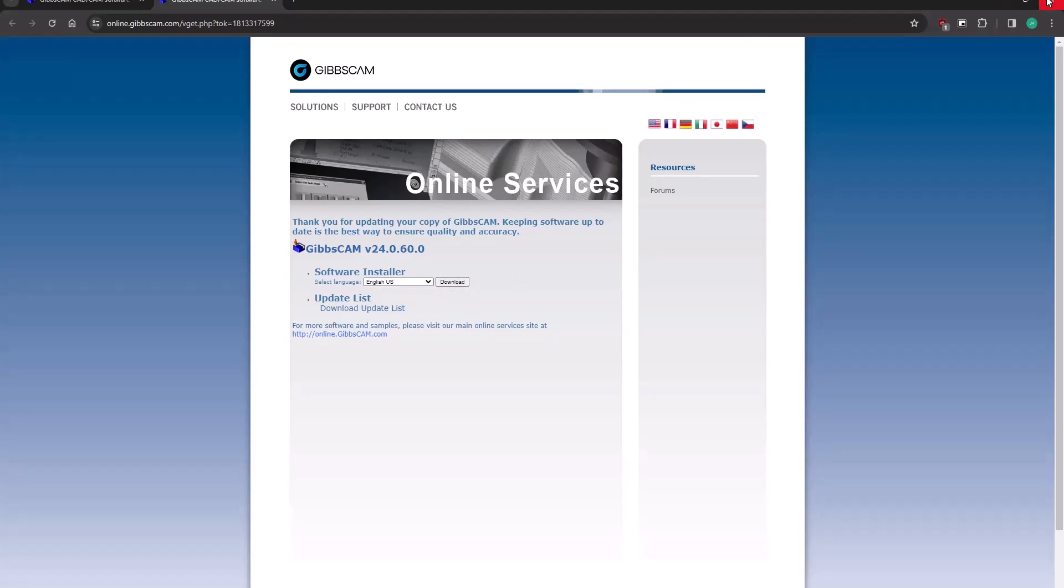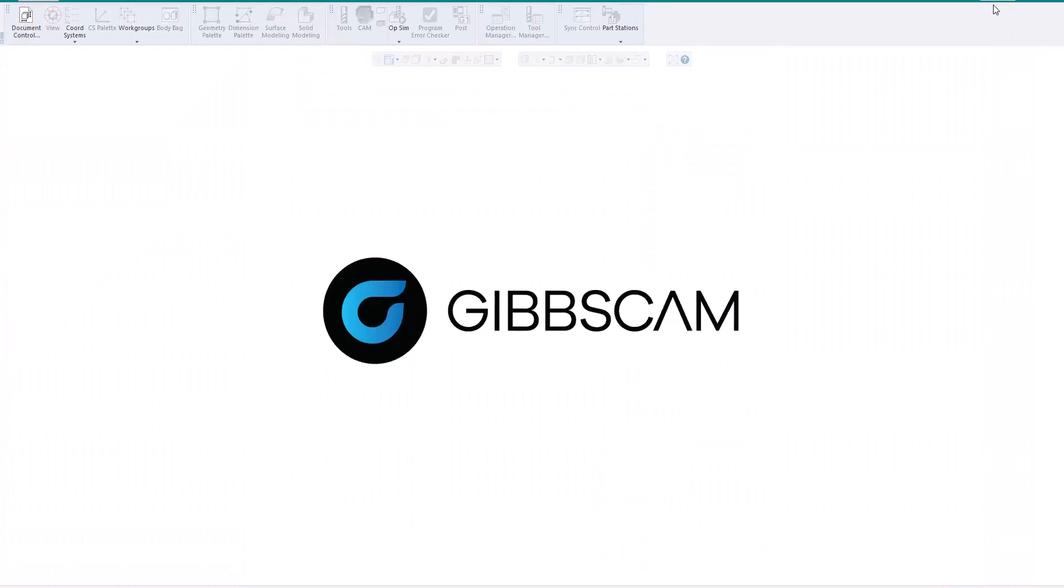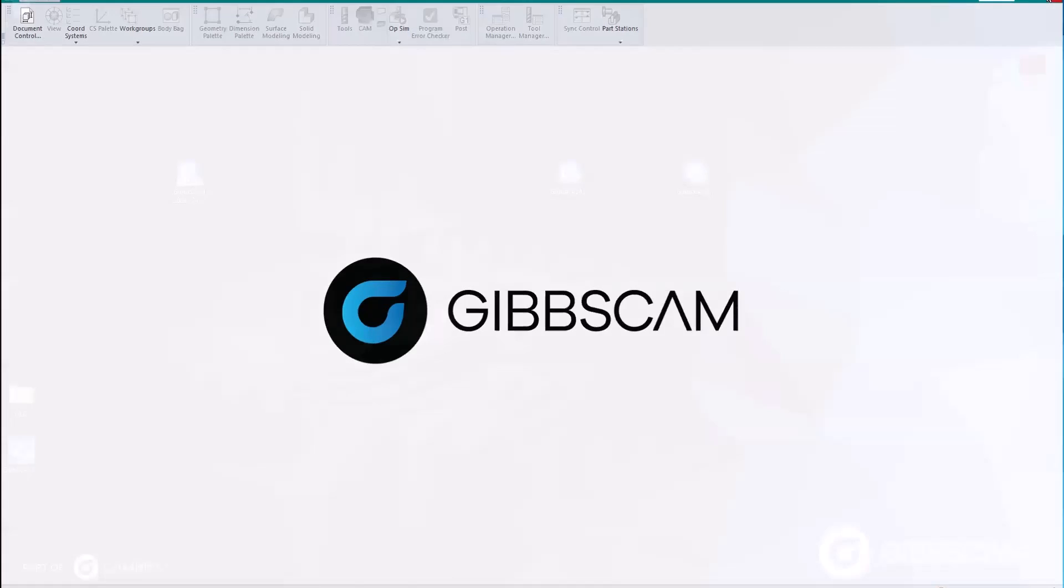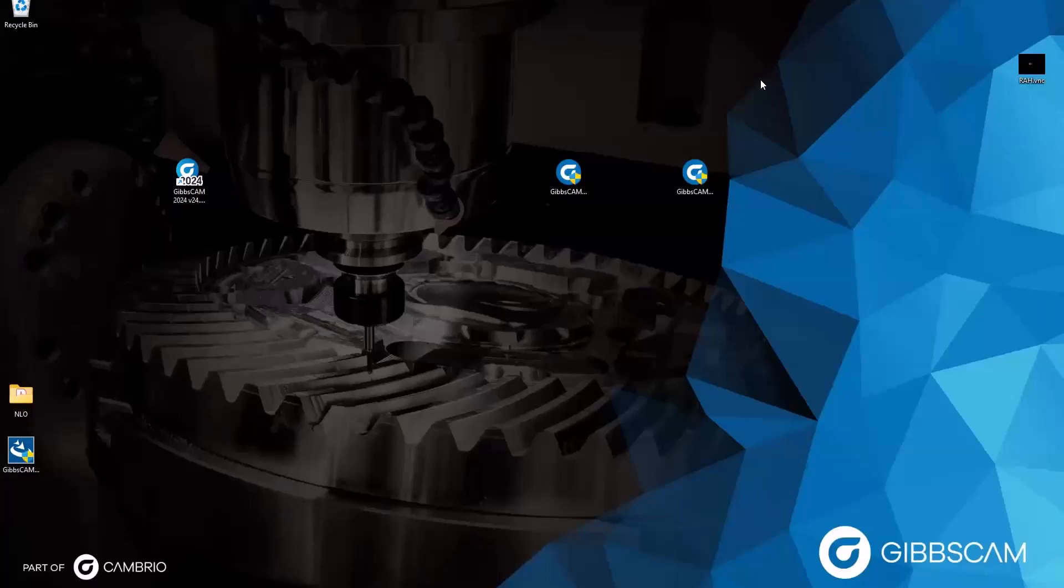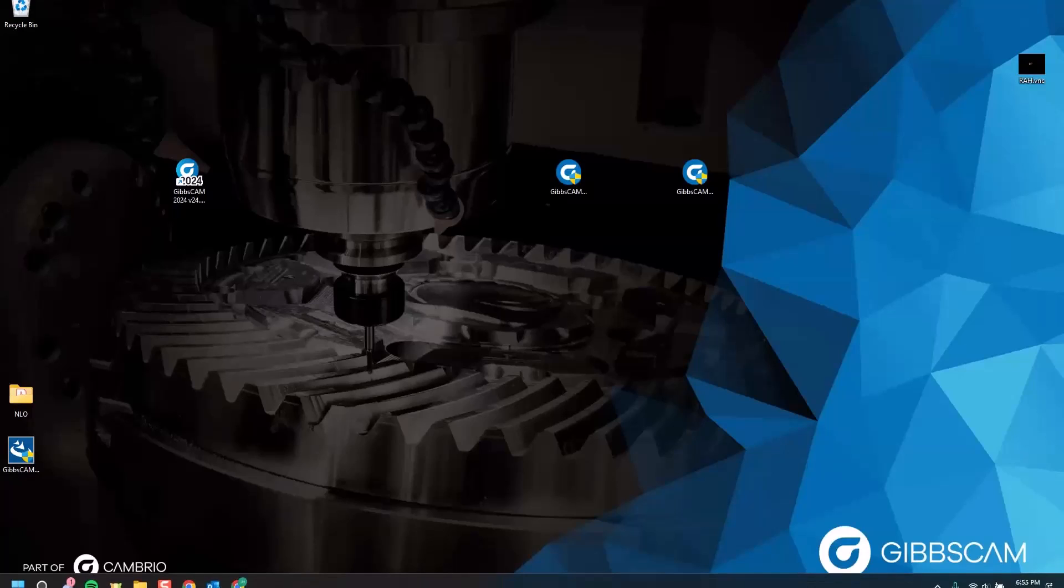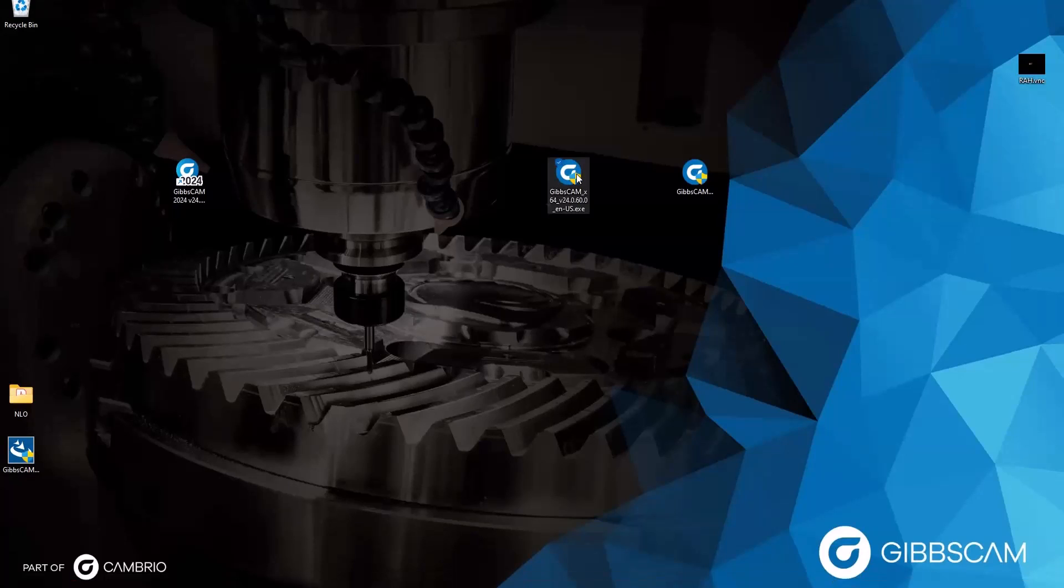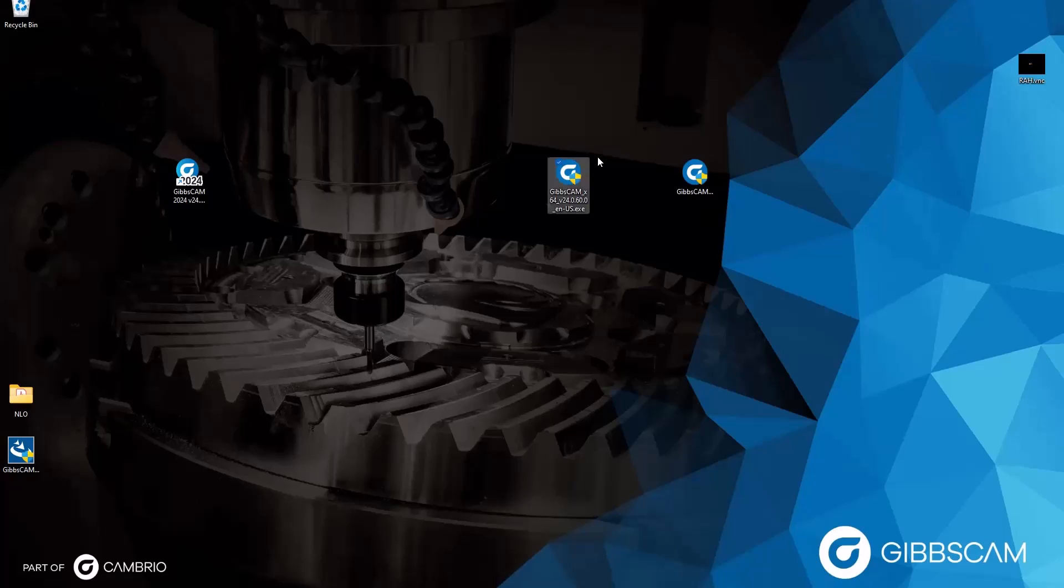I have already downloaded this newest version. So I'm going to minimize this window, and then I'm going to make sure that my GibbsCam application is closed. In order to update to the latest version, we can't have Gibbs running. But once that file's done downloading, we just need to find it. And here's mine, GibbsCam v24.0.6 install file.